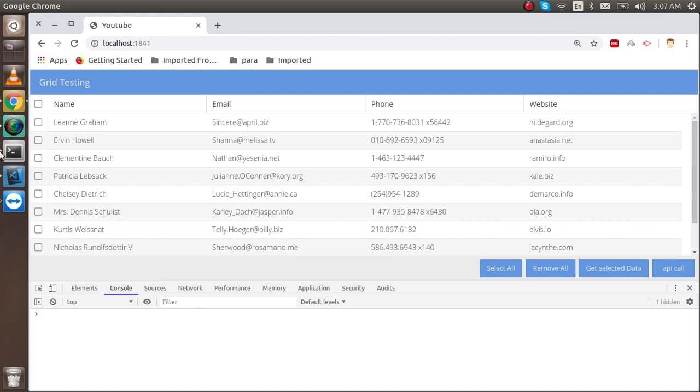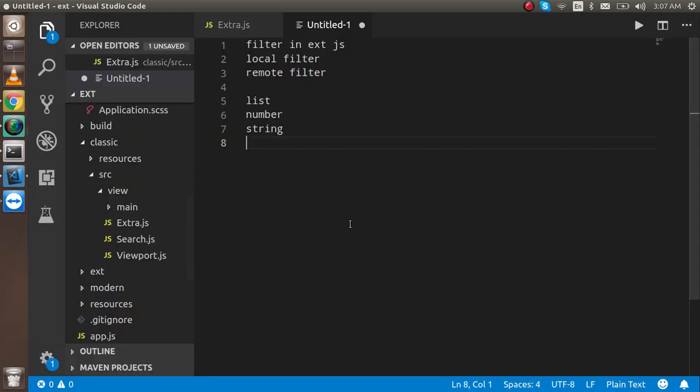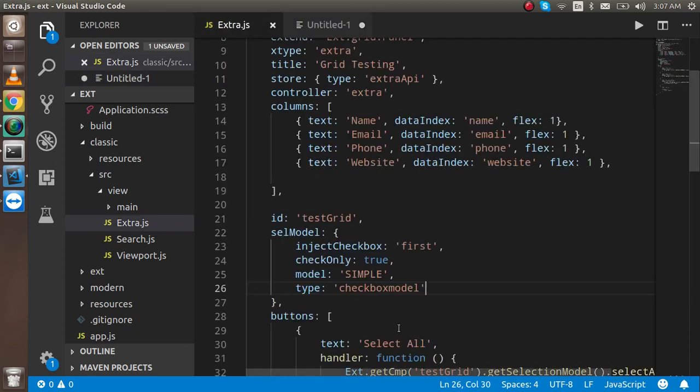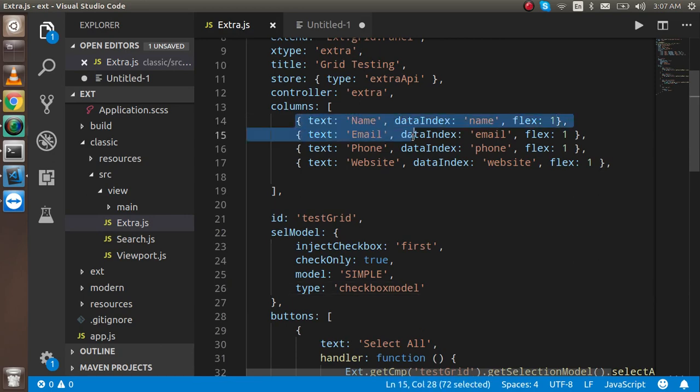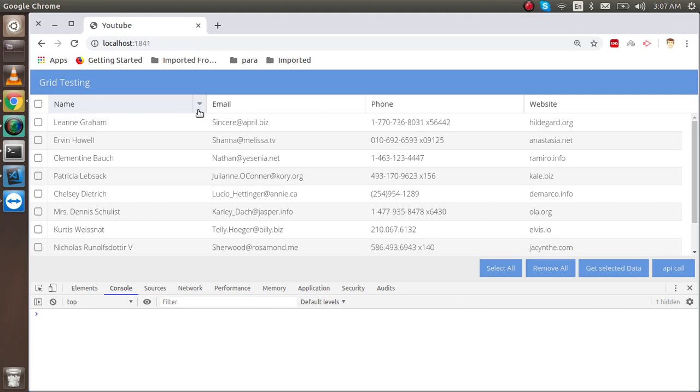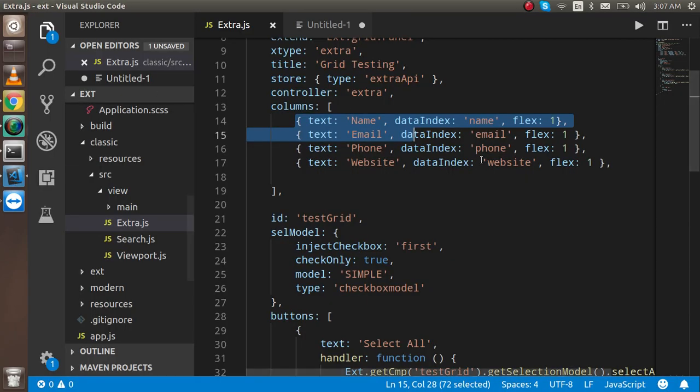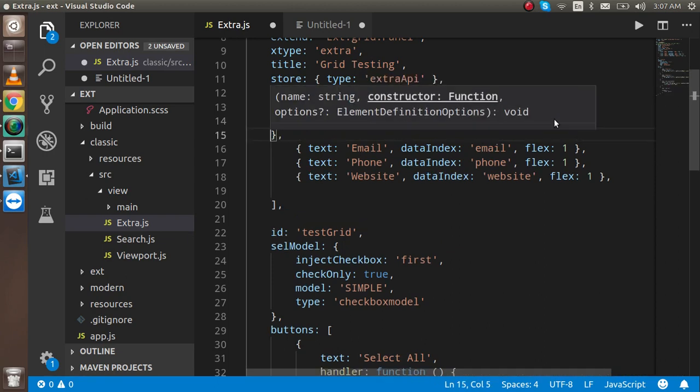Now let's start with the code. First of all you have to decide on which column you want to apply the filter. Let's say I want to apply the filter on the name, so here you can see the name.